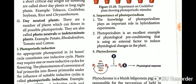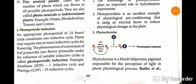The next topic is photoperiodic induction. Plants may be required to complete one or more inductive cycles for flowering. The phenomenon of conversion of the leaf primordia into flower primordia under the influence of suitable inductive cycles is called photoperiodic induction. An example is Xanthium.